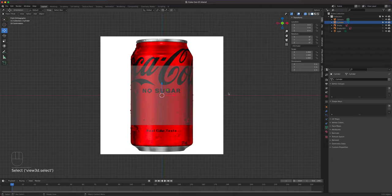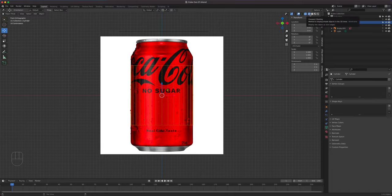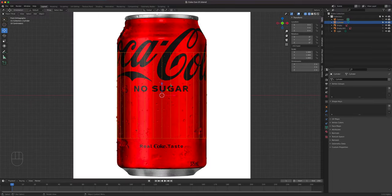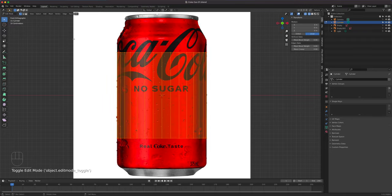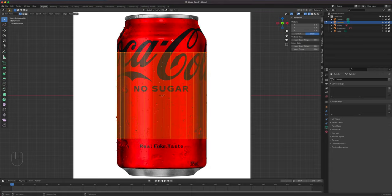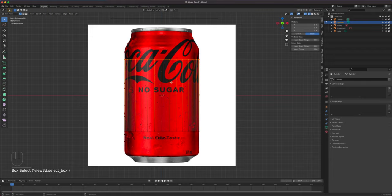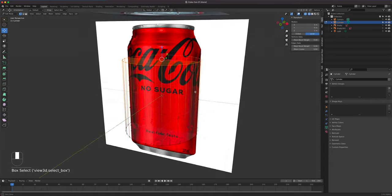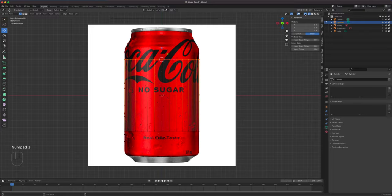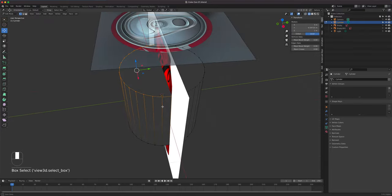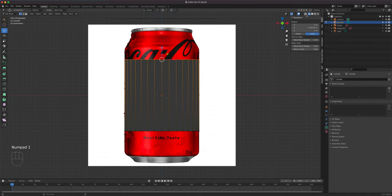We're going to go back to our cylinder. I have x-ray mode on and I'll turn on wireframe mode. I'll go to edit mode by hitting Tab, then press 1 to select vertices. I'm going to size this first before we start curving it. I'll select all the way here and move it all the way up using the move tool. Since I have x-ray on, when I drag a selection it selects everything front and back. Keep that in mind.